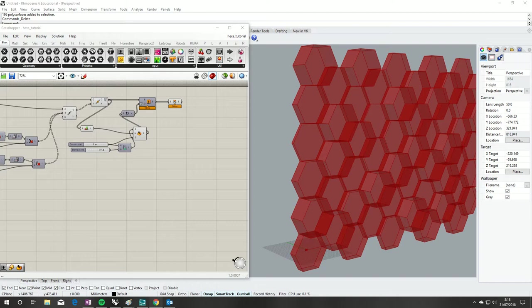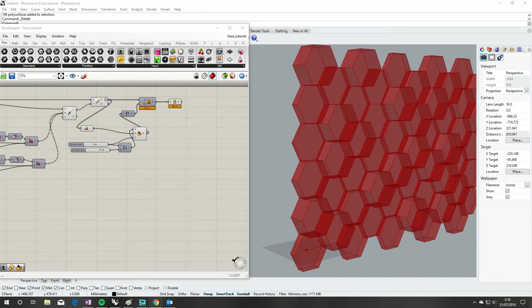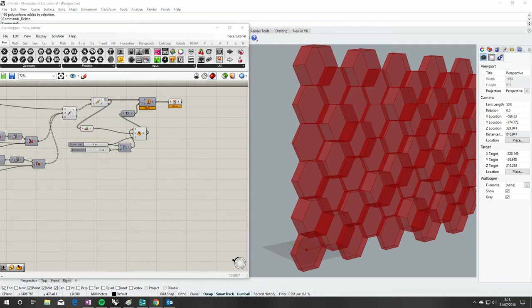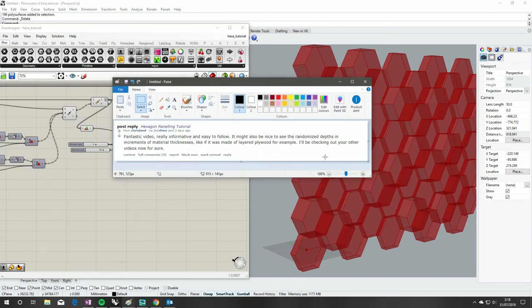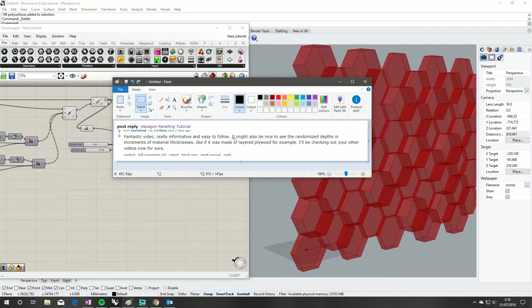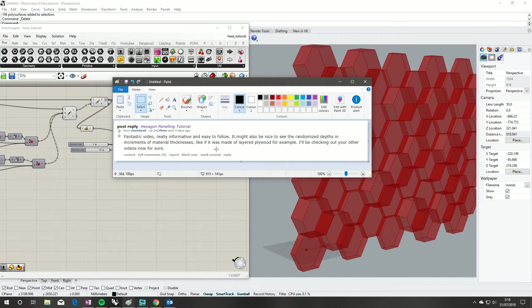Hello, just doing my first ever live stream of a bit of a Grasshopper tutorial. Since my last tutorial got a couple interesting comments and I'm procrastinating from doing real work to be honest, don't take this one too seriously. I haven't prepared anything. I just got a nice comment on Reddit - might be nice to see the randomized depths in increments of material thickness, which I thought was a really good question.